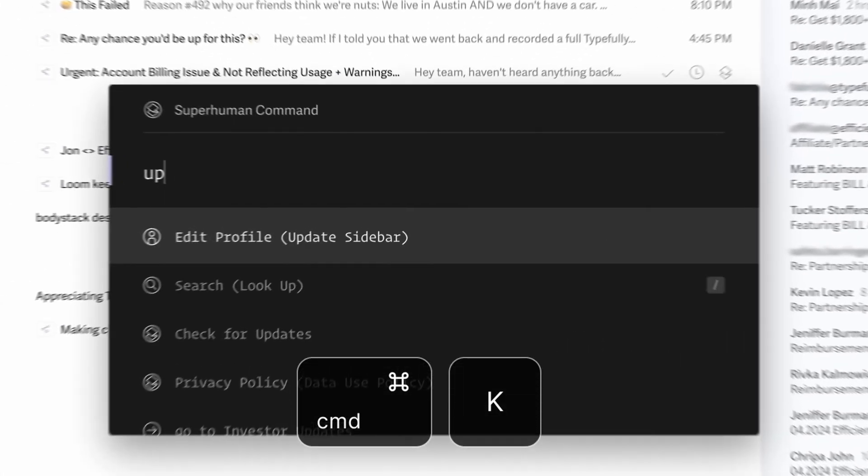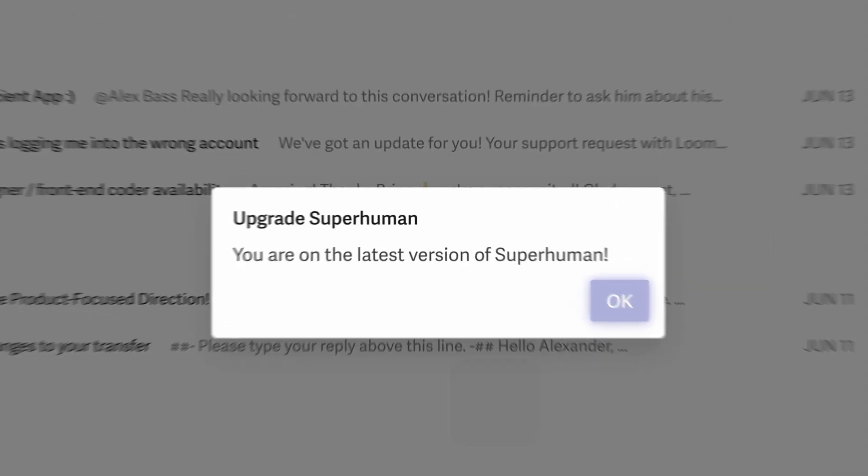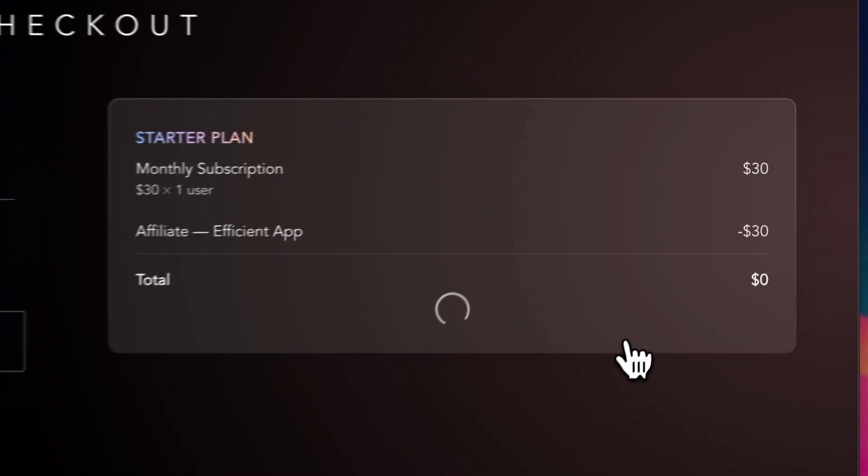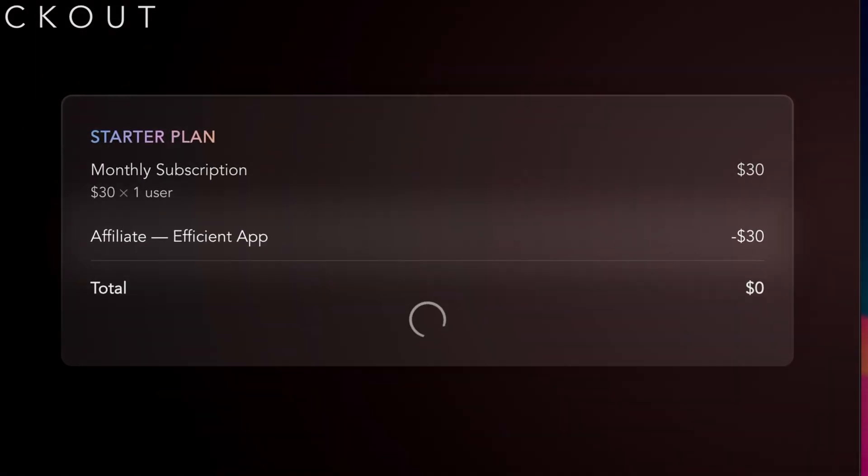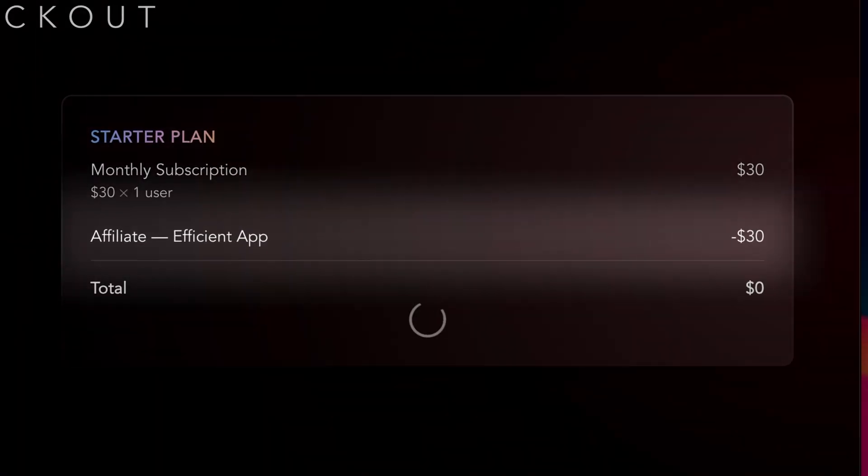If you are already a Superhuman user, then all of the features that I'm going to talk about in this video are already included in your plan at no extra cost. So just go into your Superhuman account and hit Command K and update to get the latest version and you're good to go. But if you're new to Superhuman or you want to get some more team members on board with the release of these new features, then make sure to head on over to the link down in the description to grab yourself and your team a free 30 days.